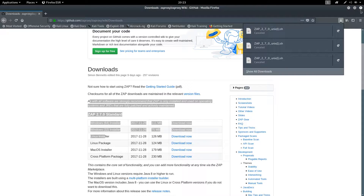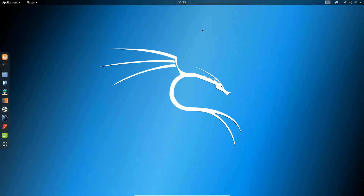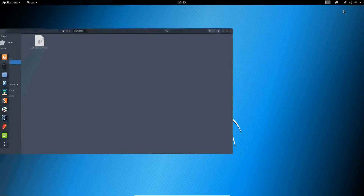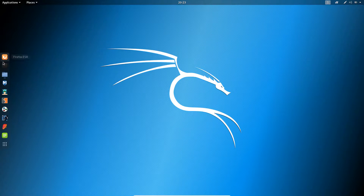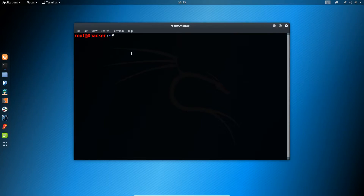Once the file has downloaded, you will find it inside the Downloads folder — this one. Now to install it, we have to give it execute permission. Open your terminal and go to the Downloads directory.